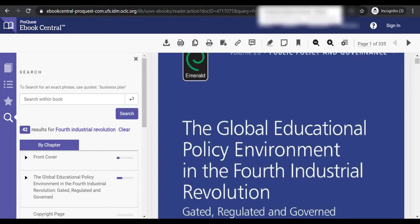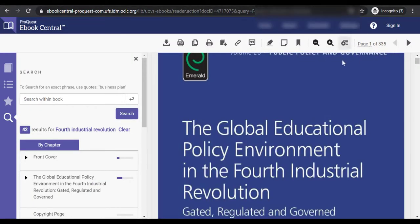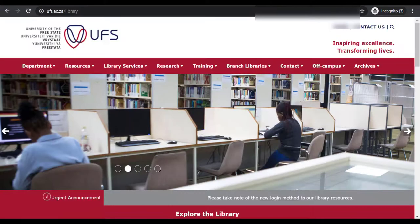Now you can read the eBook online. For further assistance on eBook Central, you can visit your library. Thank you for watching.